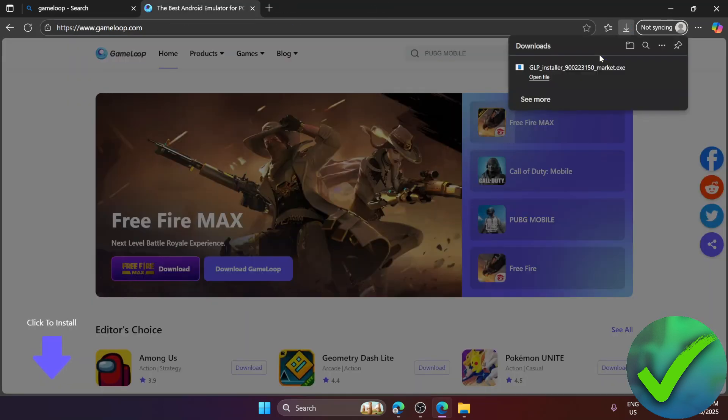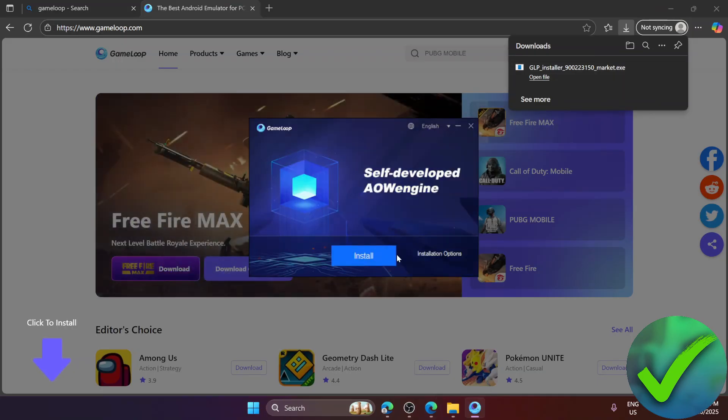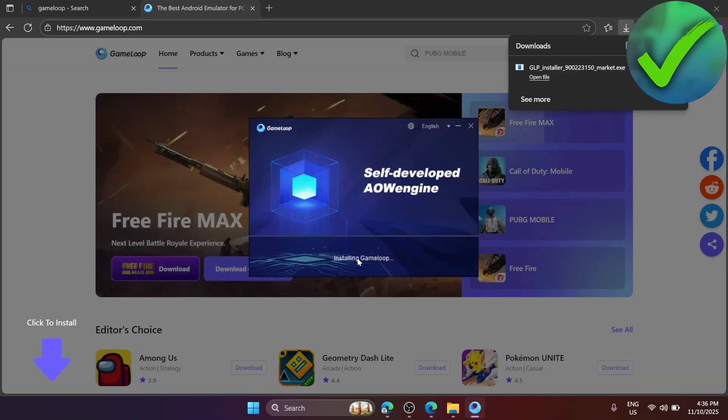Click that one and then click open file. After that, just click install and then let's wait for it to finish.